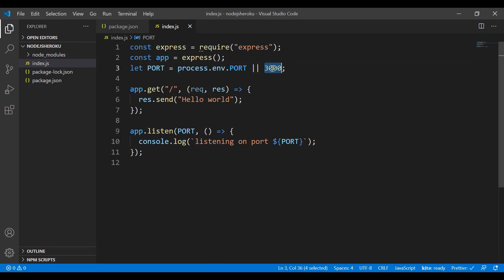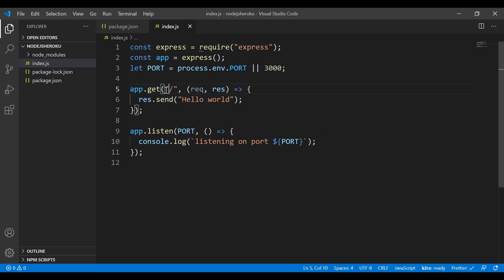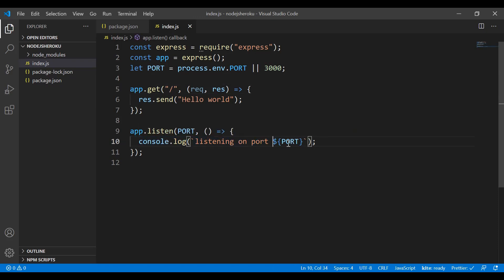The port can be the environment variable port, or if not set, it defaults to port 3000. Then there's app.get which will return 'Hello World' when you hit the home page, and a console log saying we're listening on port 3000.